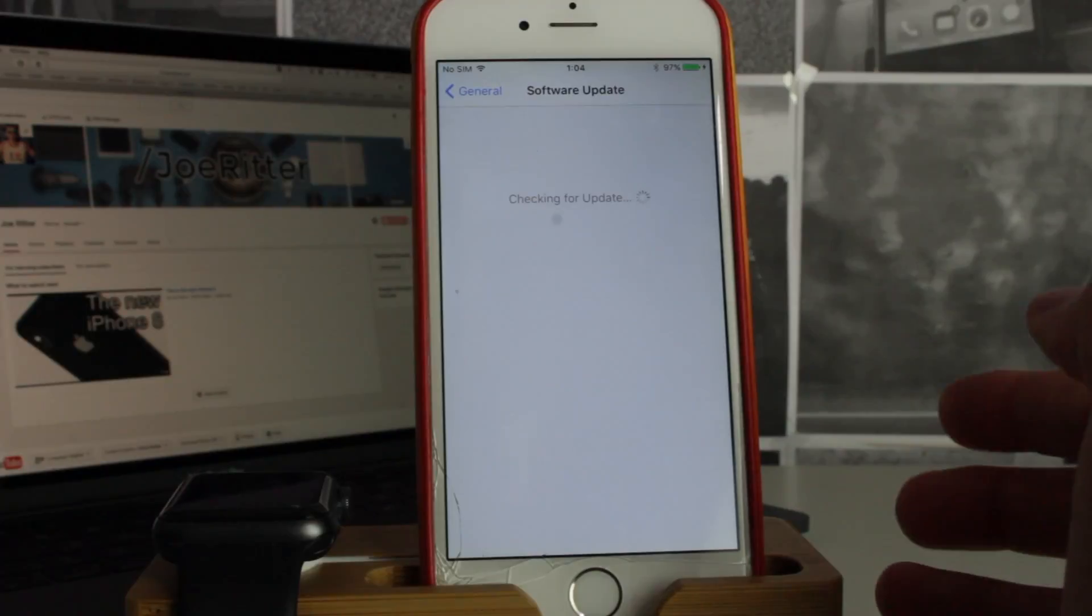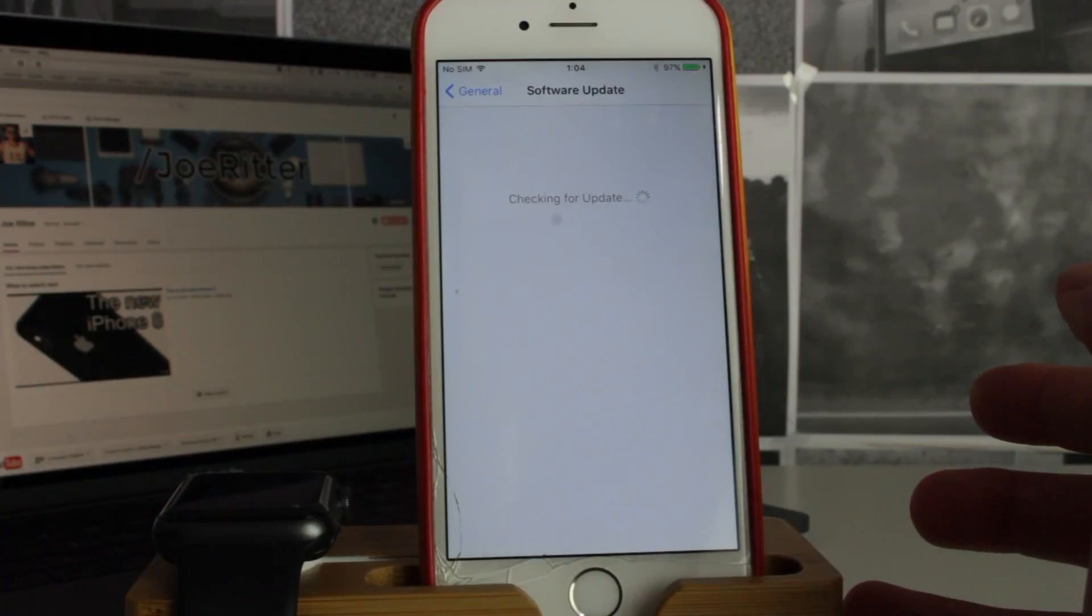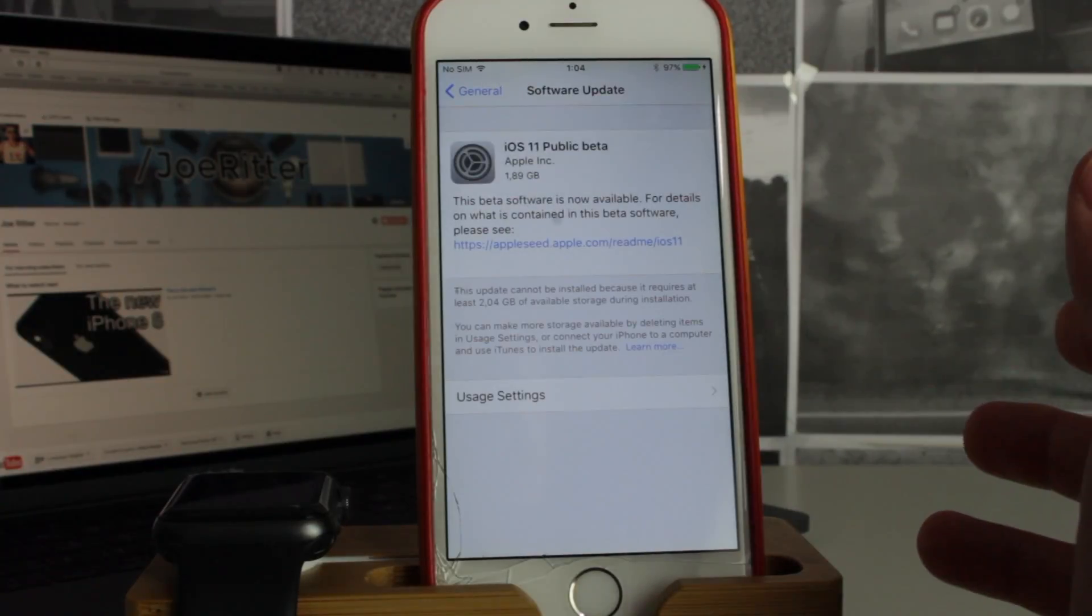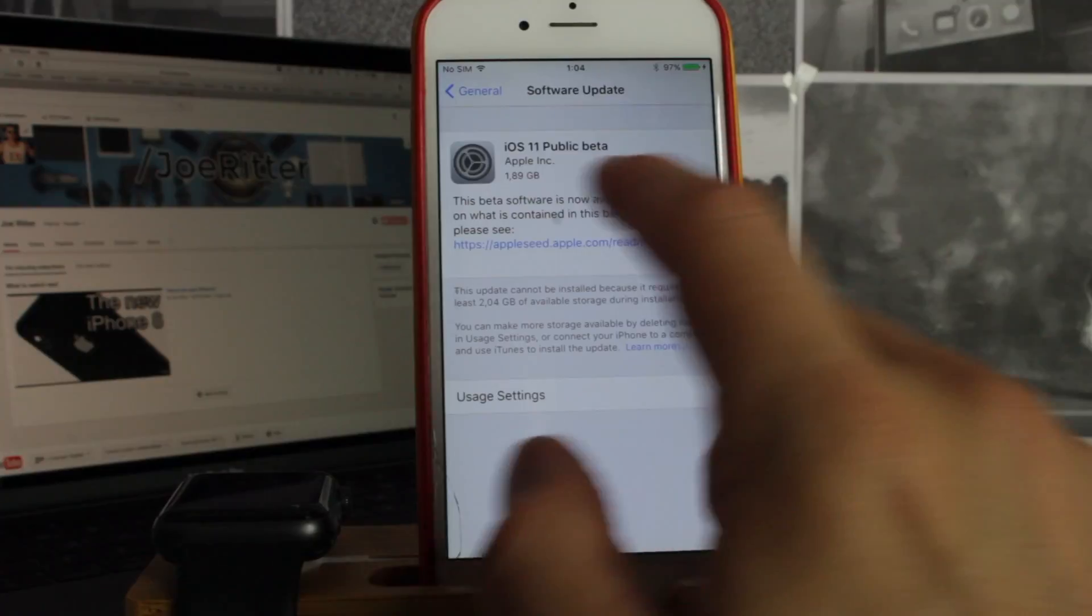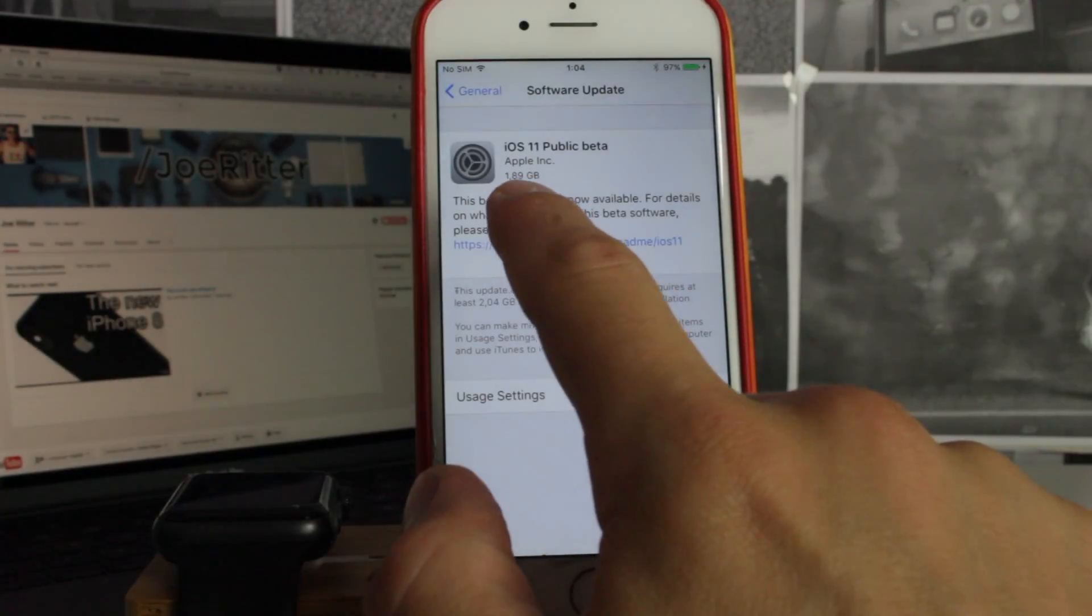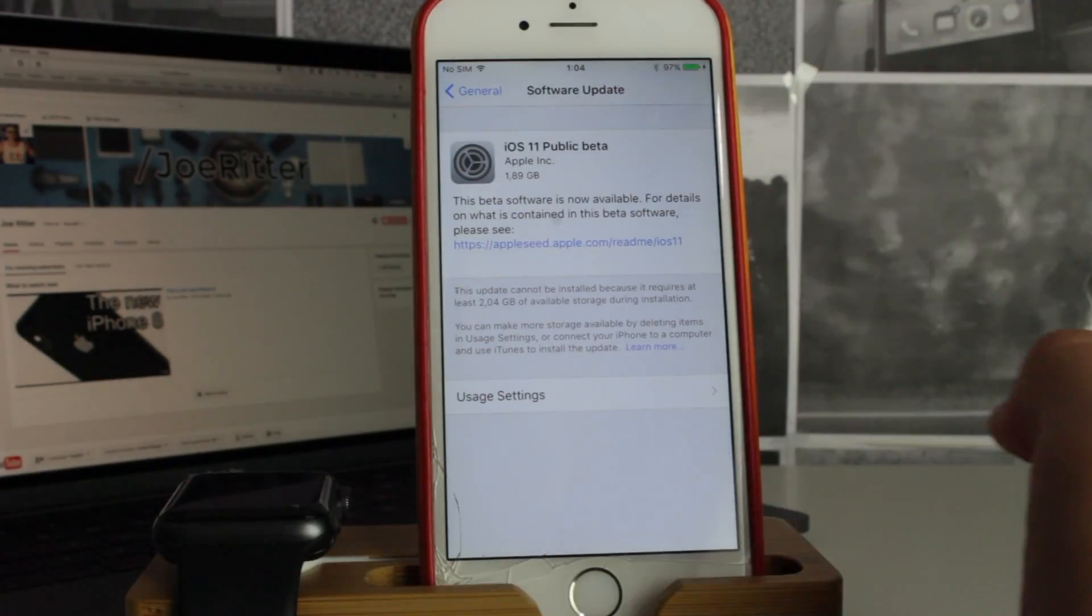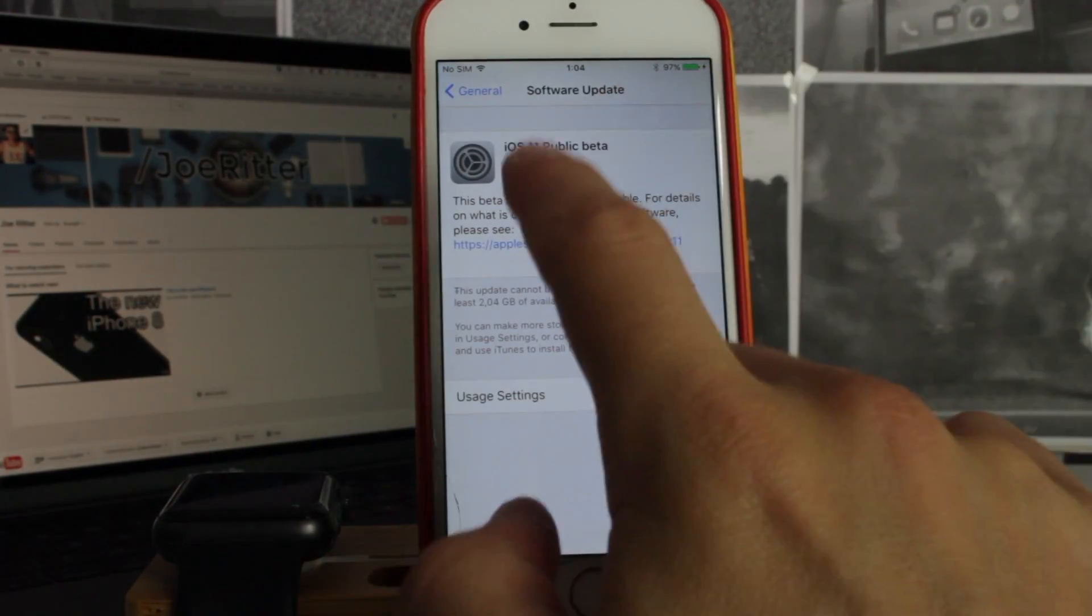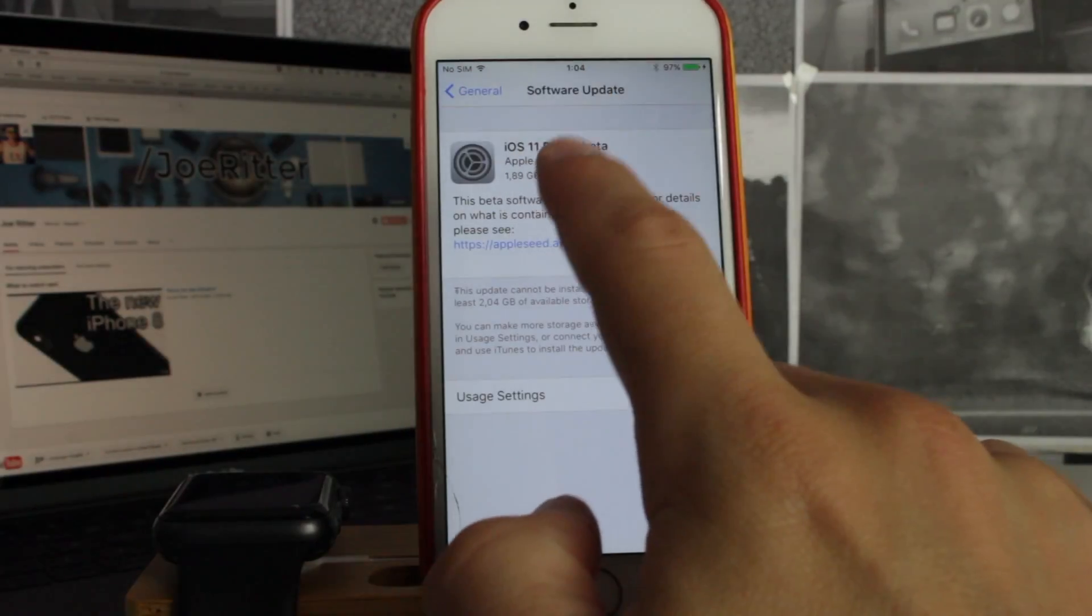And we'll check for updates, and there you have it. 1.89 gigabytes of storage it'll use, and it's the iOS 11 public beta.